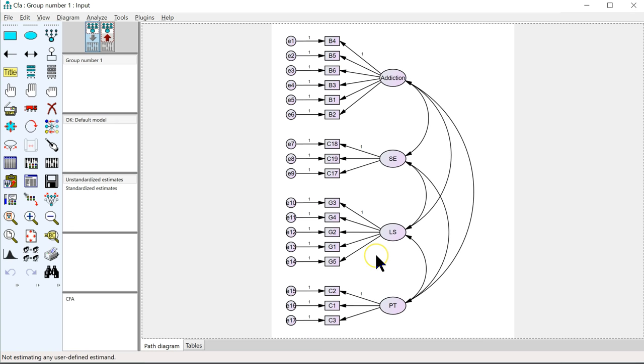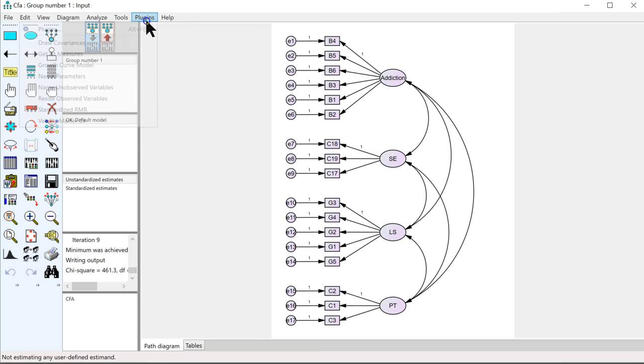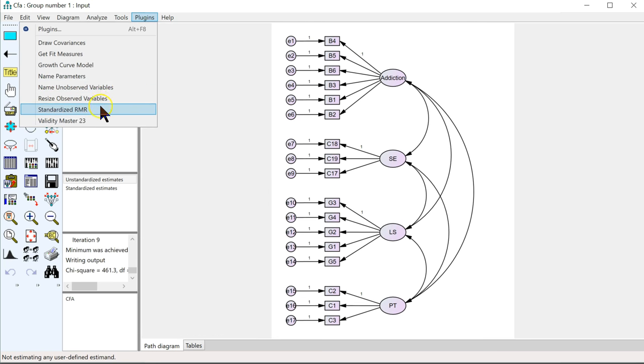And then in AMOS, what this does is it assesses model fit for you in an HTML document. So let me show you. You have your model here. You're going to go to Plugins and Get Fit Measures.